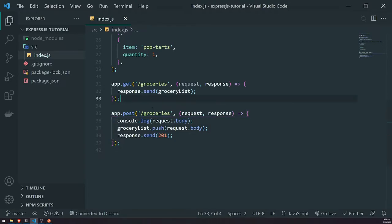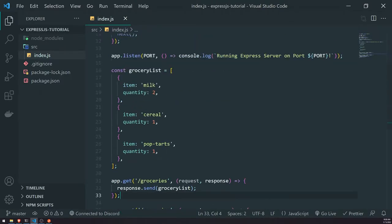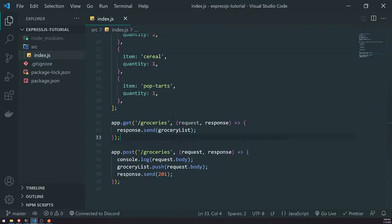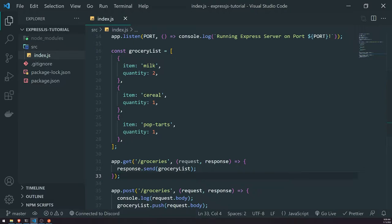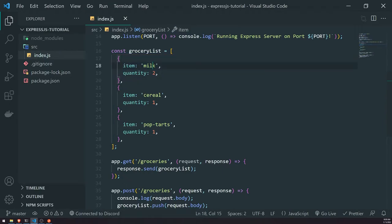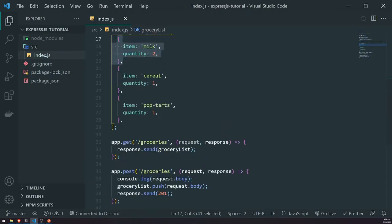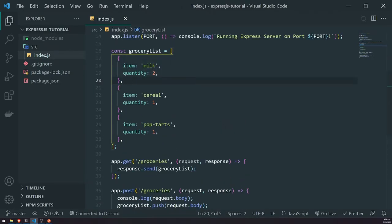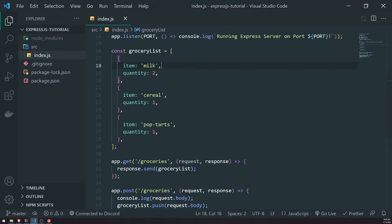Now, let's say we wanted to create an endpoint that specifically allows us to retrieve a value or some kind of record from the database, and we can also tell that endpoint how we want to search for that value. For example, I want to get this specific grocery item — milk with a quantity of two. How would I actually get this individual item? Because right now we are returning the whole array. But what if I just want to get one single item?